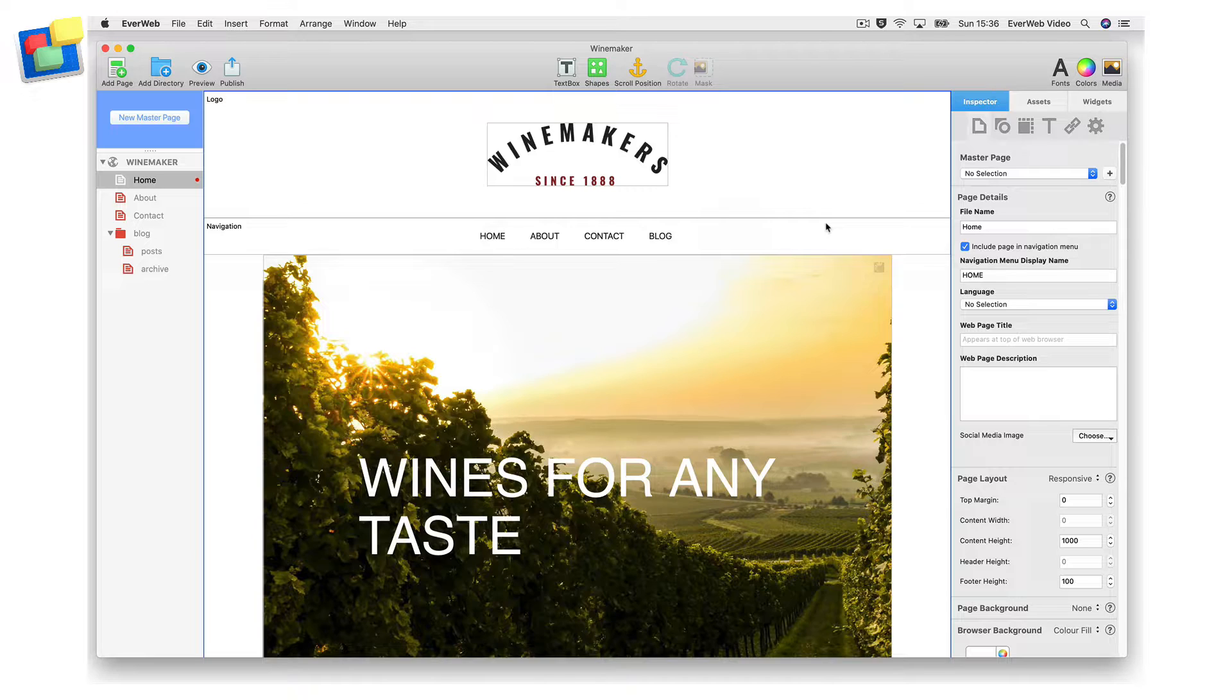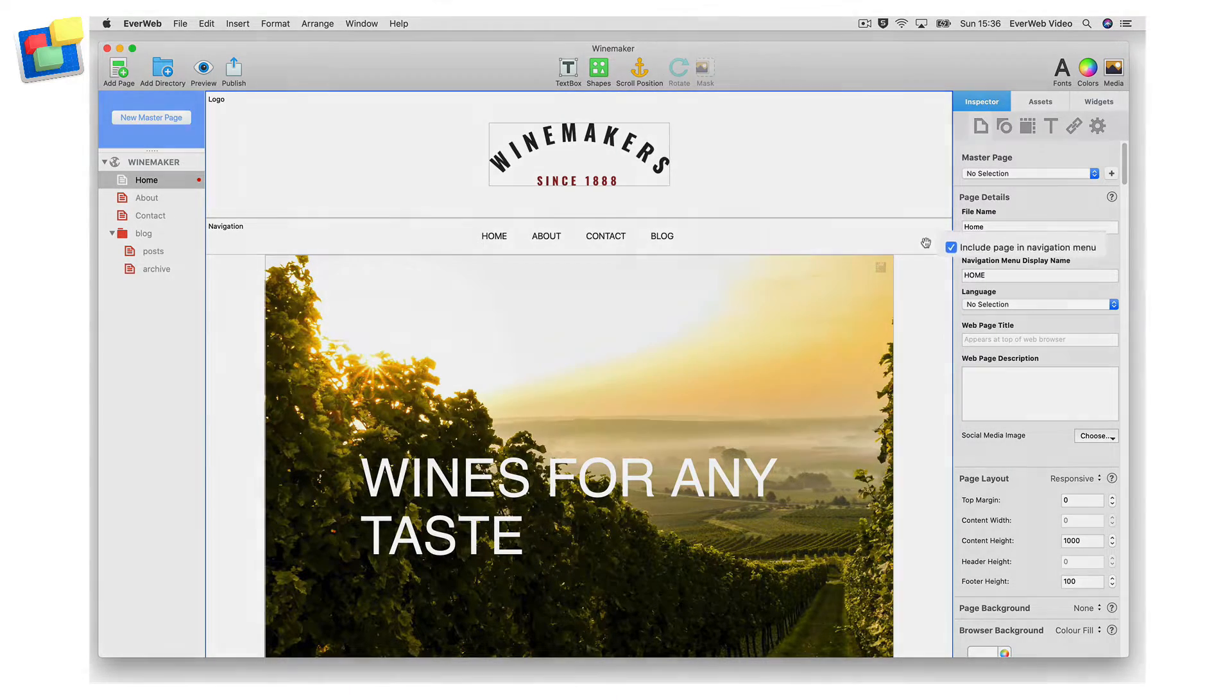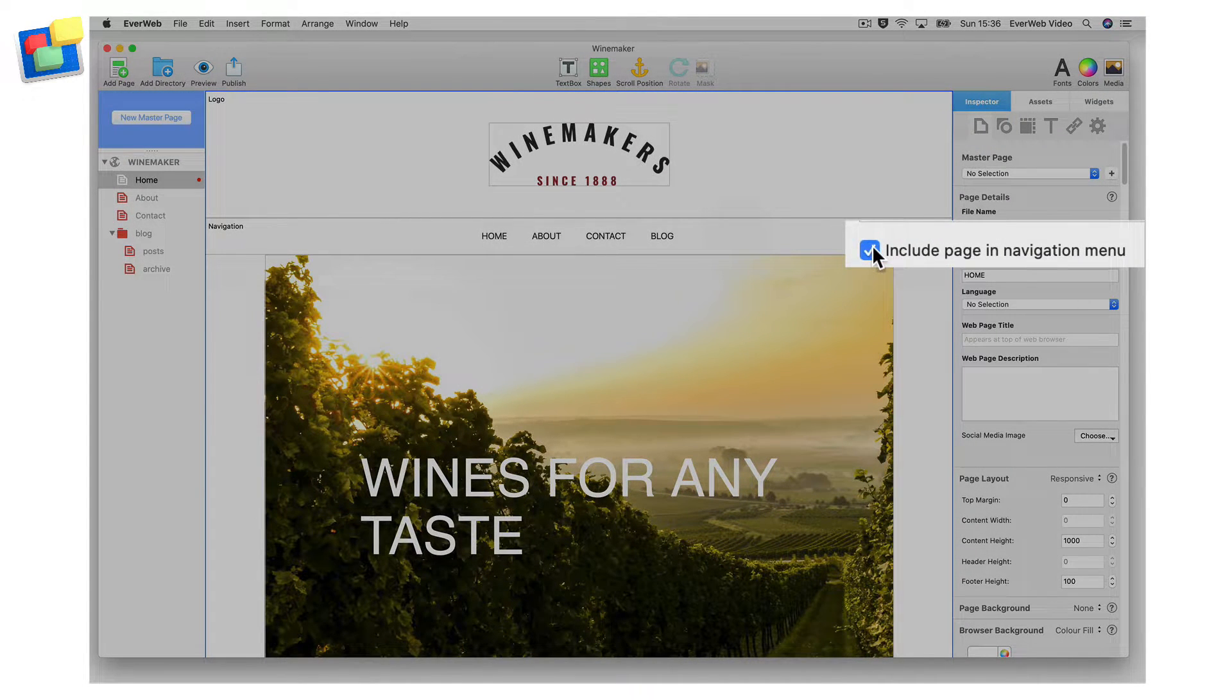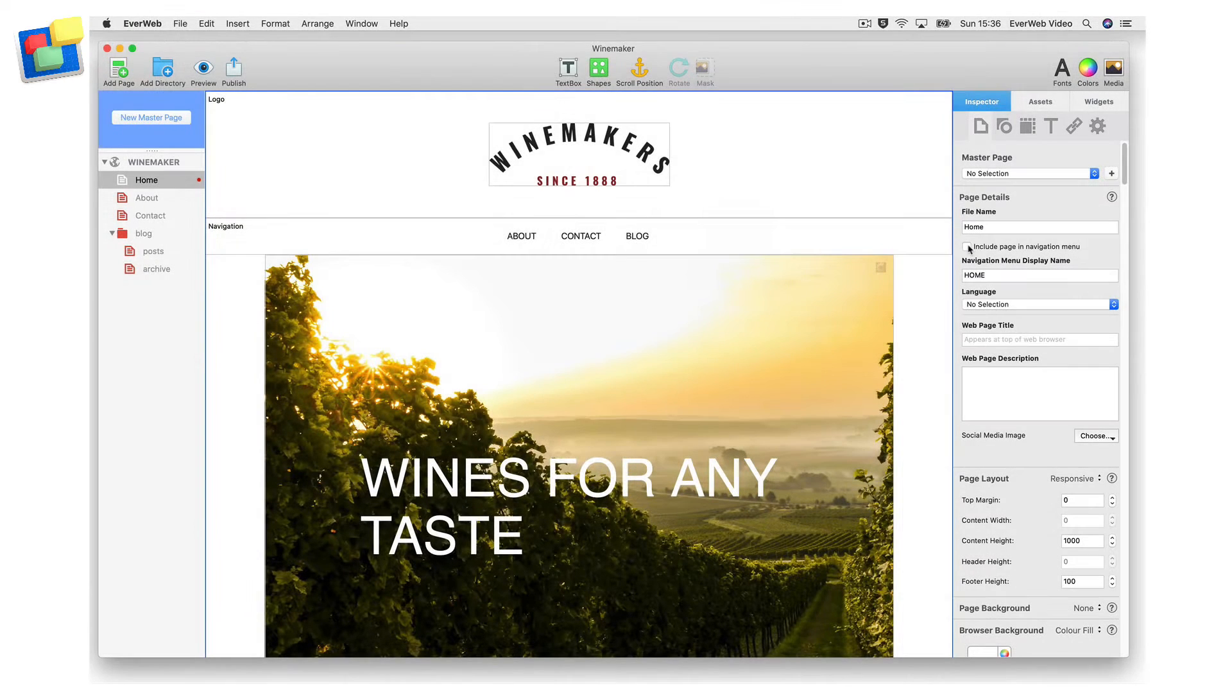By default, each page in your site will be included. If you want to exclude a page from the navigation menu, just uncheck the include page in navigation menu option.